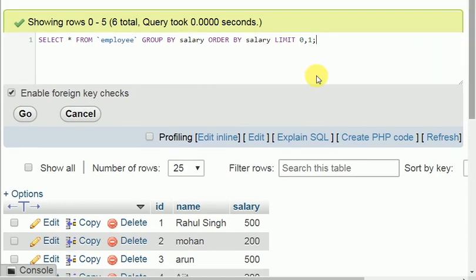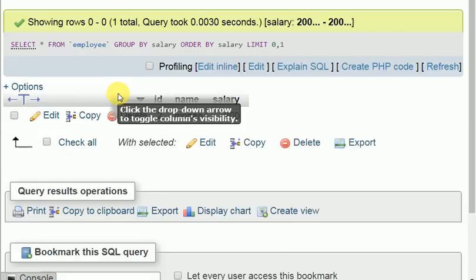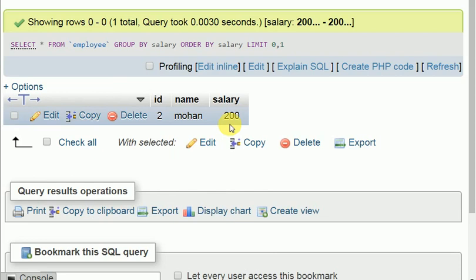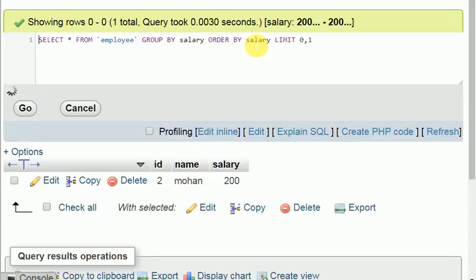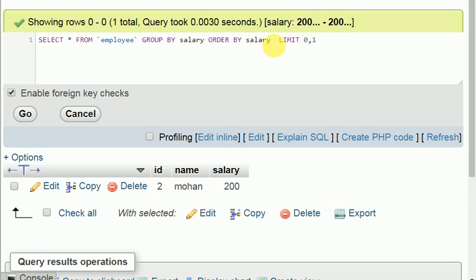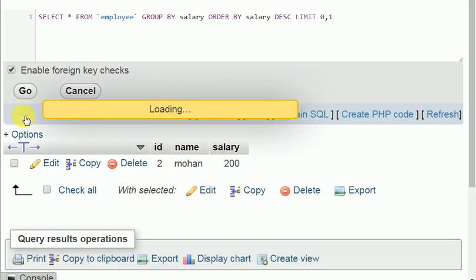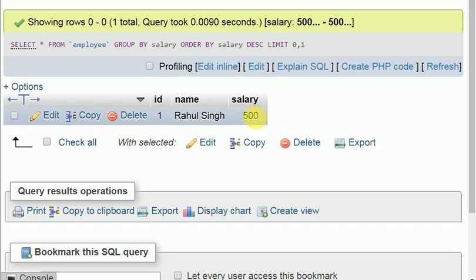The first highest salary result shows Mohan with $200, so it is showing the lowest salary. For highest salary we need to add descending order. If we use ascending, it will give us lowest salary, and if we add descending, it will give us highest salary, which is 500.